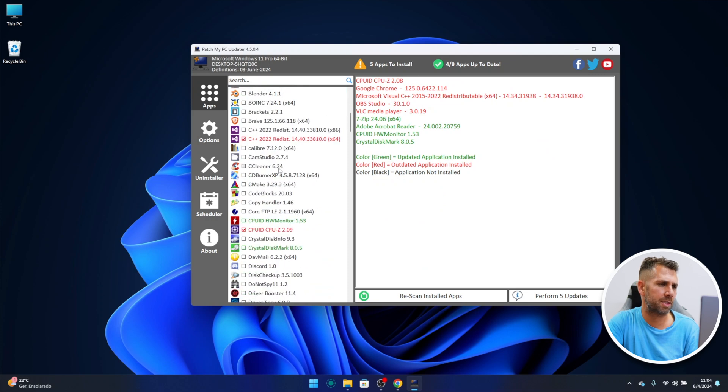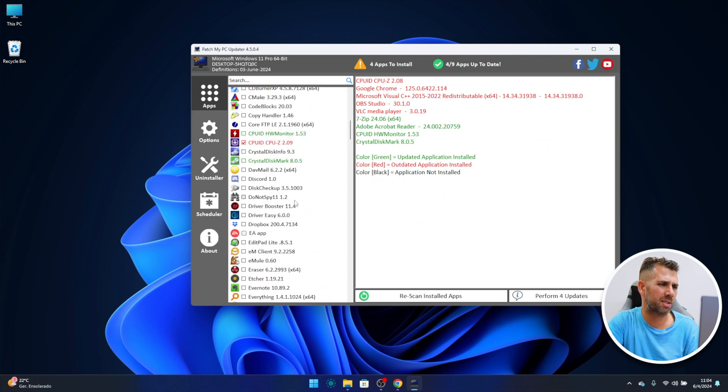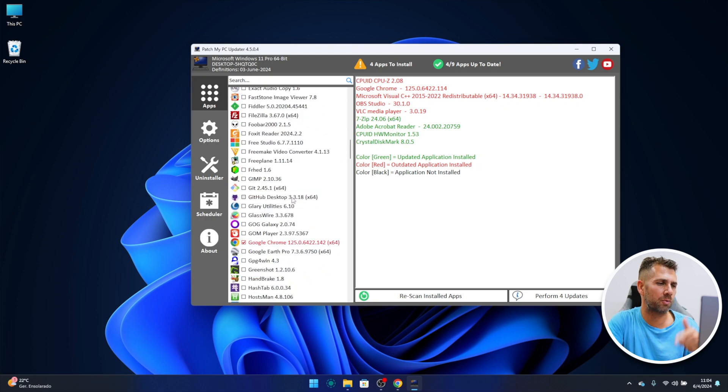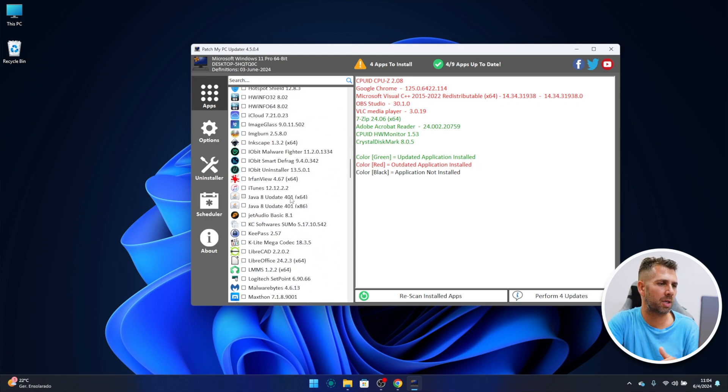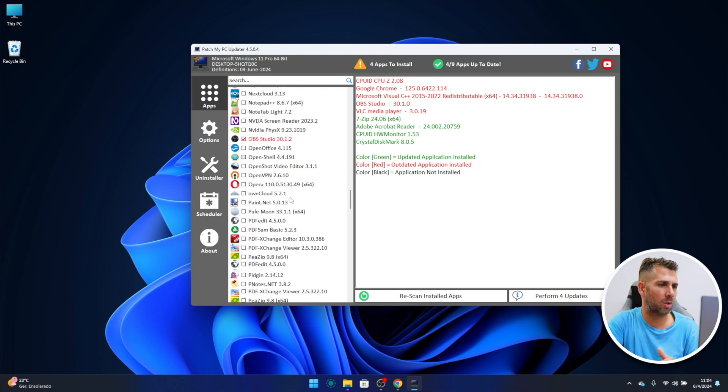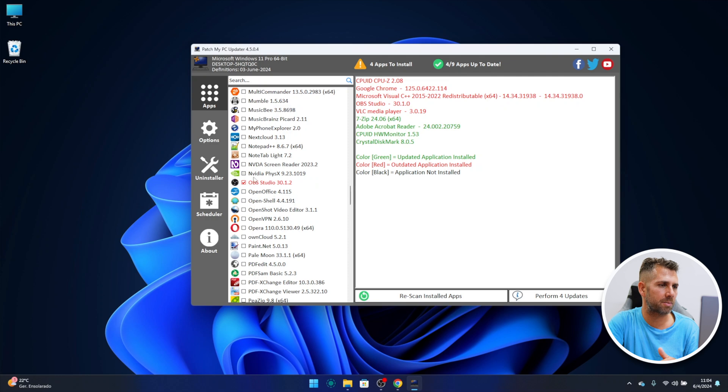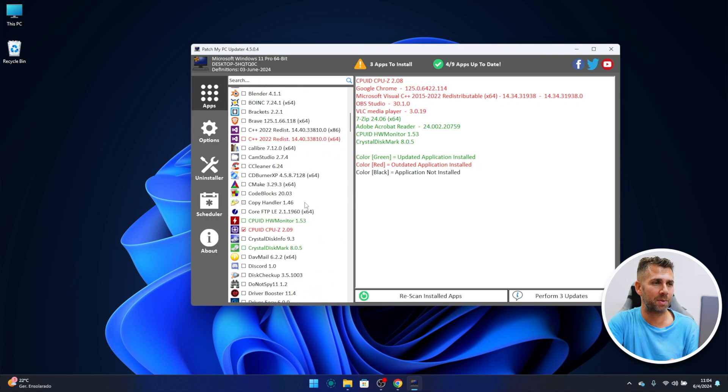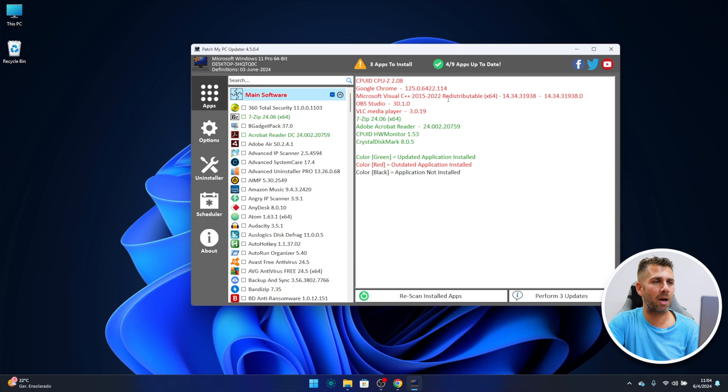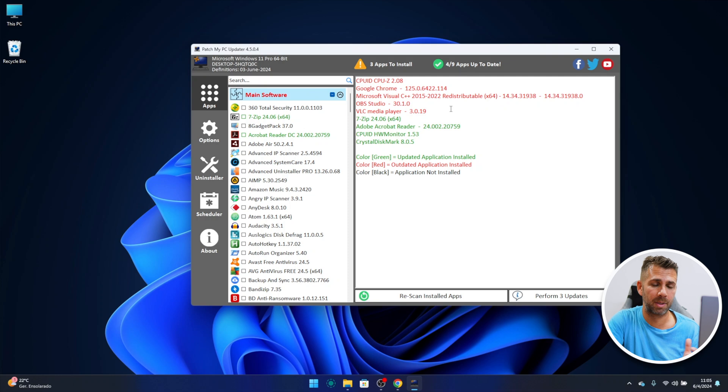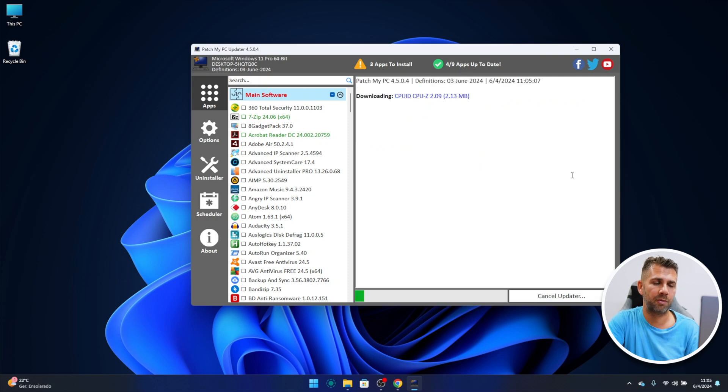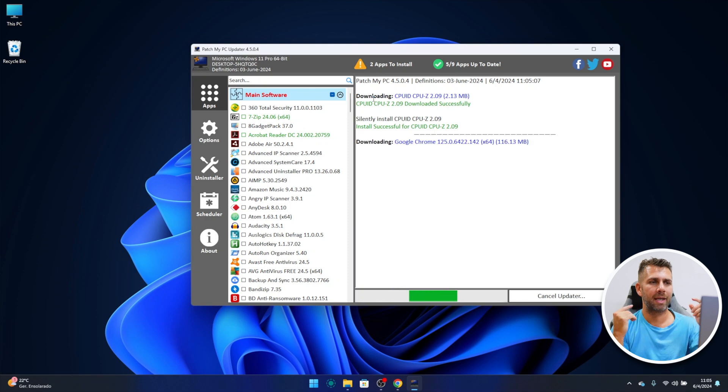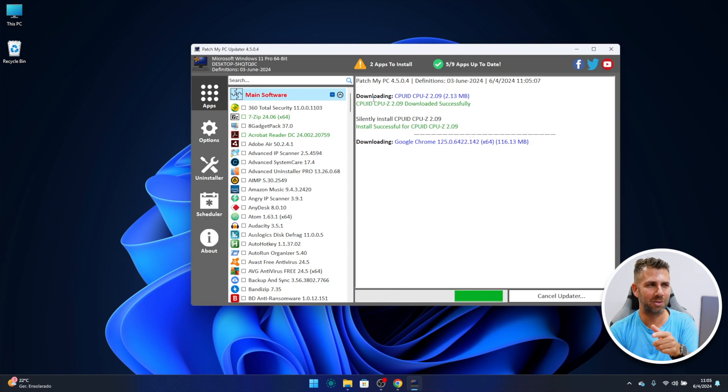So we have five apps to install but I will disable C++ because it will probably ask to restart my computer and I also want to disable OBS because I'm recording with OBS at this moment and I don't want to update it. So right now I've got three apps to update: CPU-Z, Google Chrome, and VLC media player. So at this moment just select perform three updates.